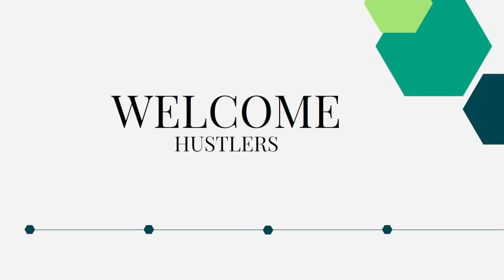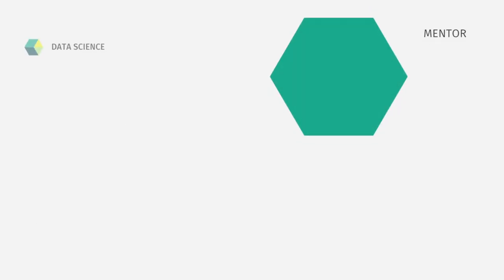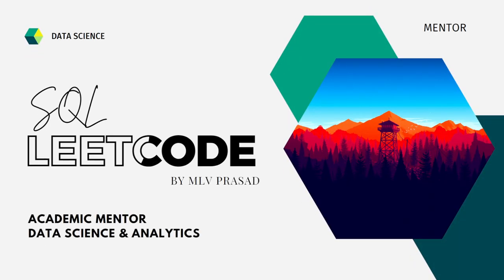Hi everyone, welcome to my channel. If your dream is to become a data analyst or data scientist, then cracking SQL interviews is a very important stage. I'm MLV Prasad, a mentor for data science and analytics at a reputed company.